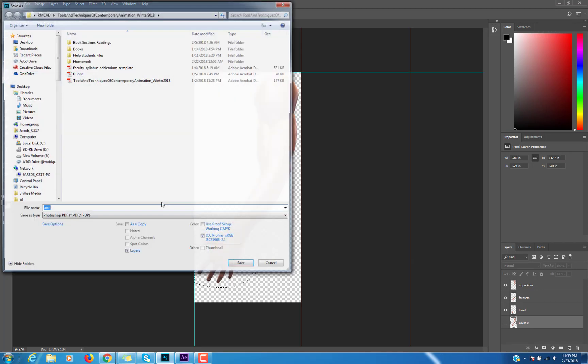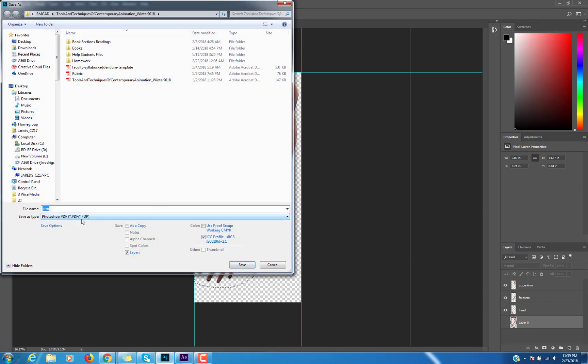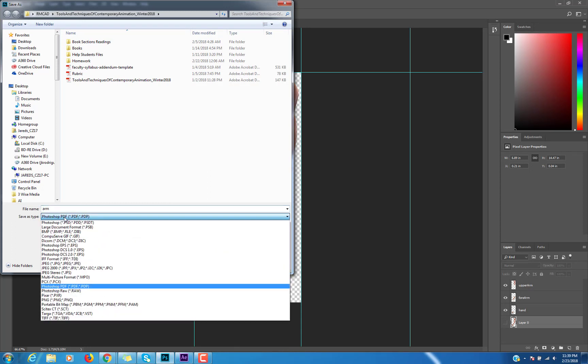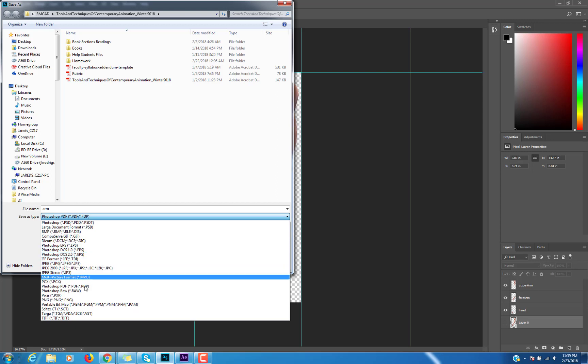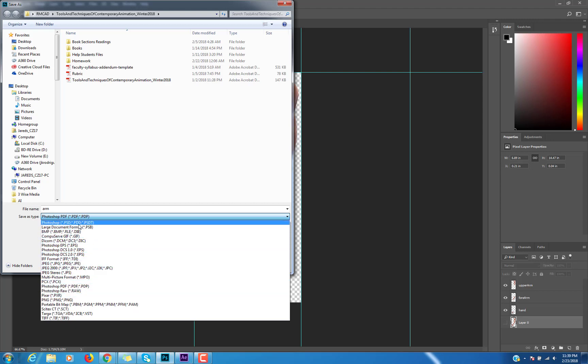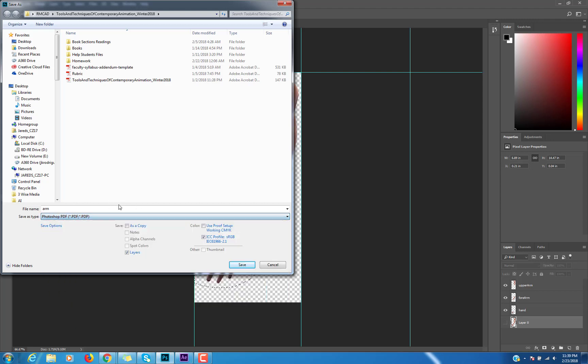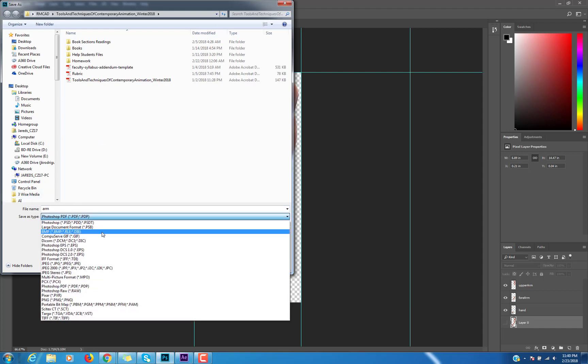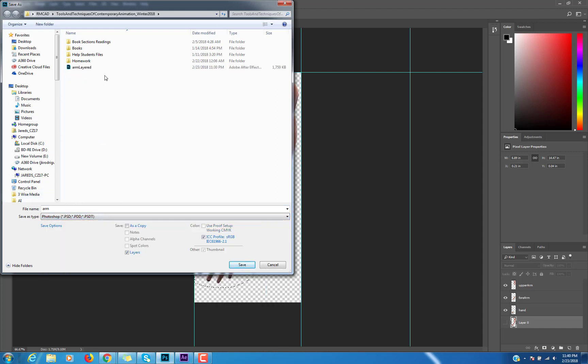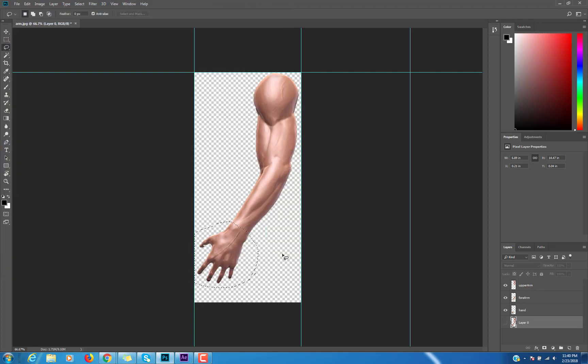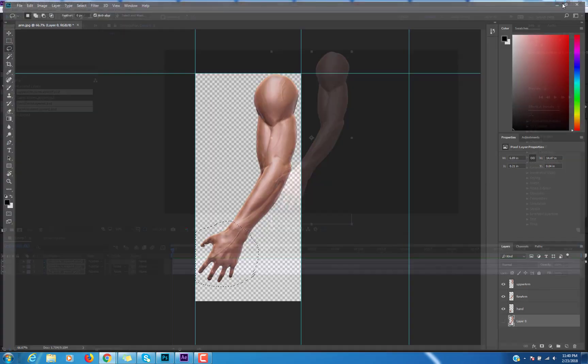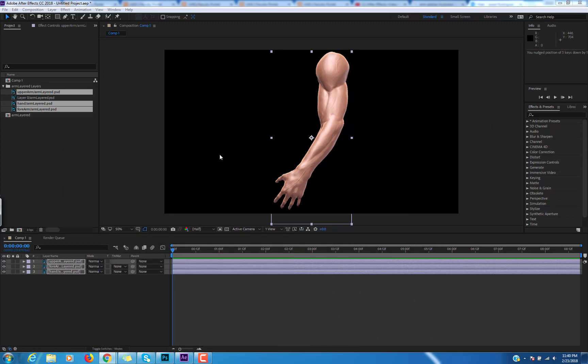I guess I saved it as a Photoshop PDF, but I meant to save it as a PSD. That's okay though. No biggie. There it is right there. Arm layered. And then I went to After Effects. And in After Effects I just have to work with it. So I imported it. I made my composition first. So I clicked this and did 1920 by 1080. And I imported my composition, which is this arm layered from Photoshop.